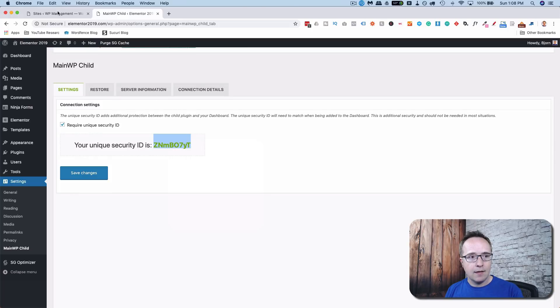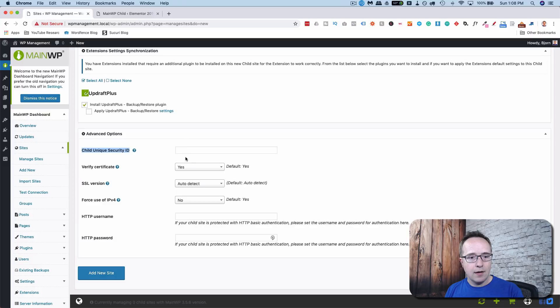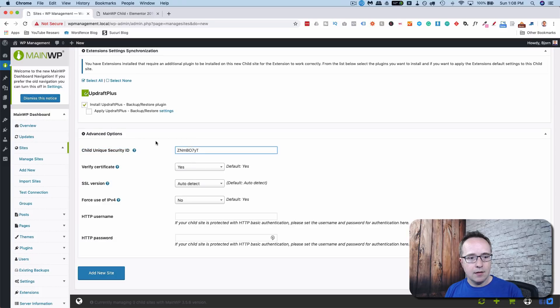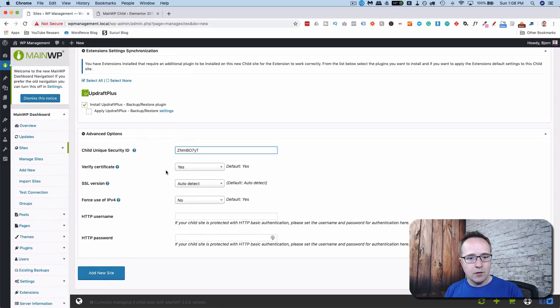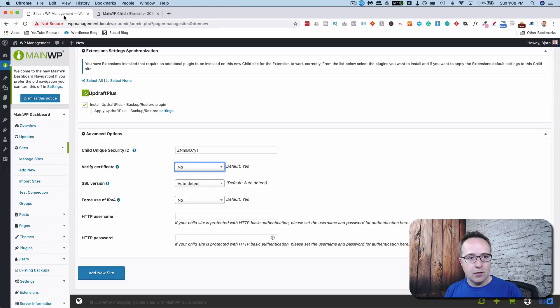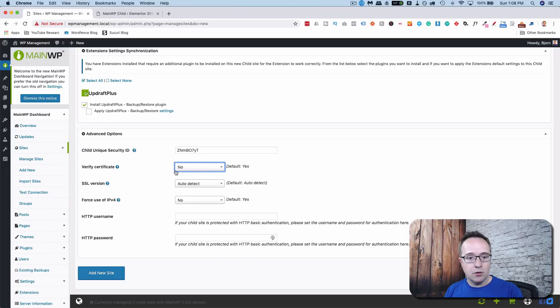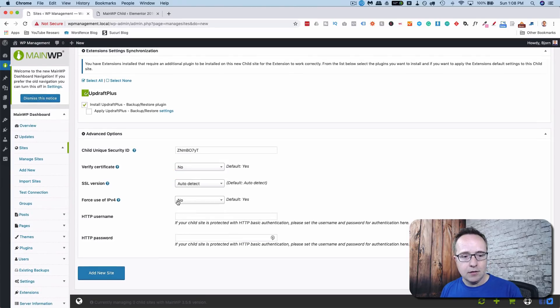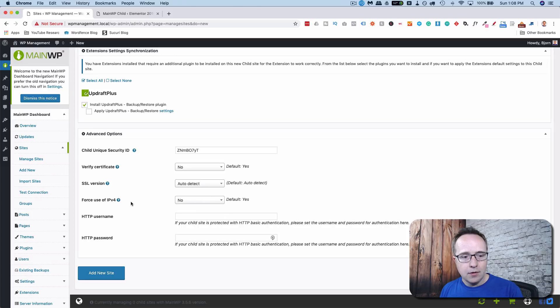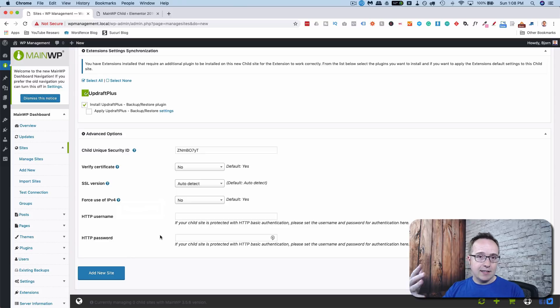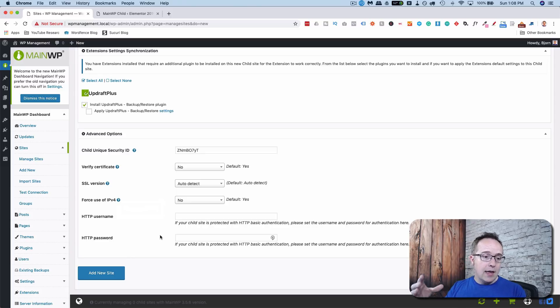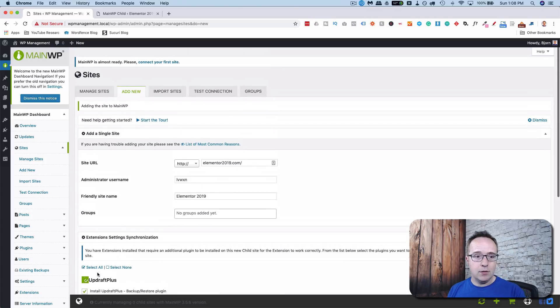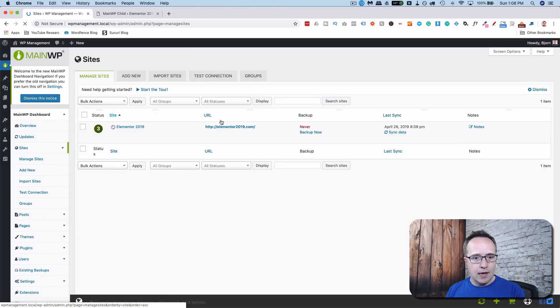paste that into here. Verify certificate, I believe that's SSL certificate. It does not have an SSL on this child site because it doesn't. So make sure you choose yes or no based on what SSL it has. Autodetect is going to turn up no. Forced use of IPv4 is not needed, but it can if you want. HTTP username and password are if you need a username and password to even access the website itself. In this case, you don't. And if you don't know what those are, you probably don't either. So click on add new site when you have those things set up.